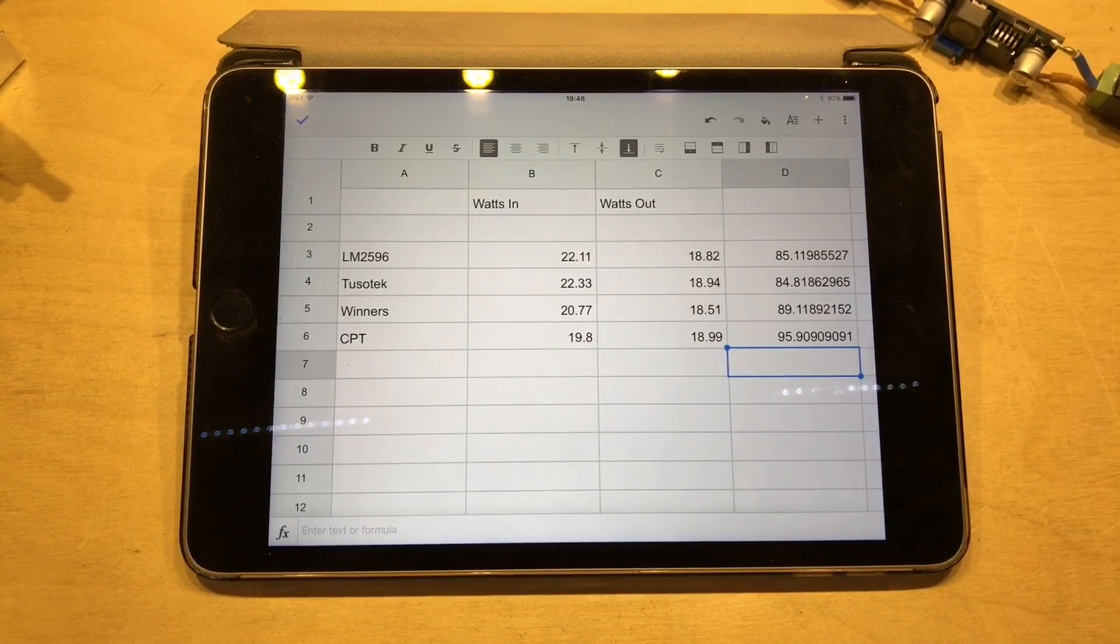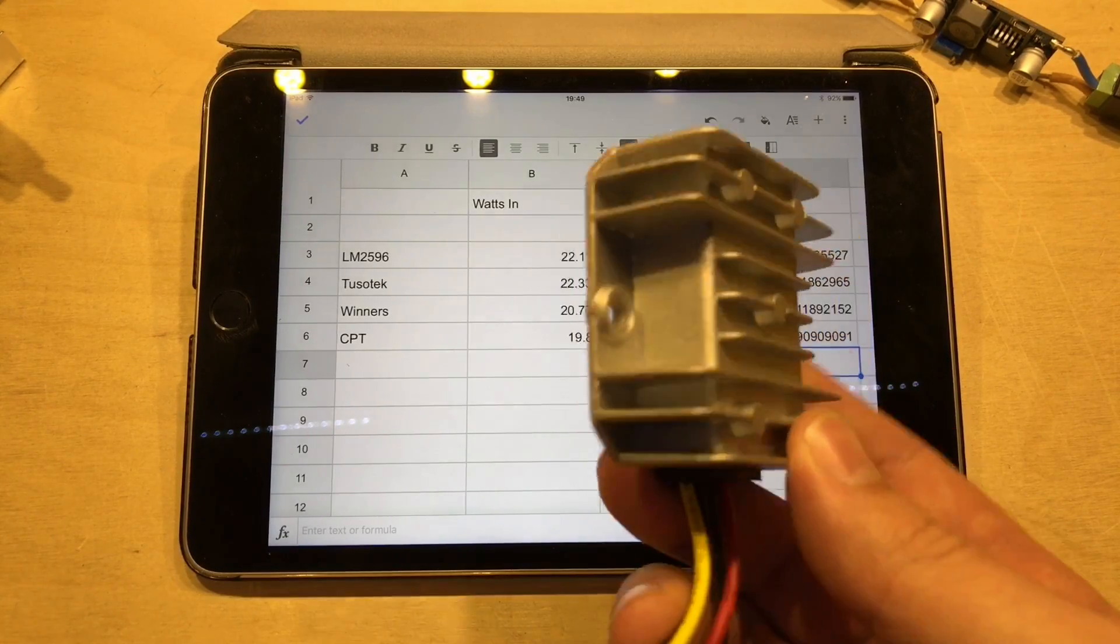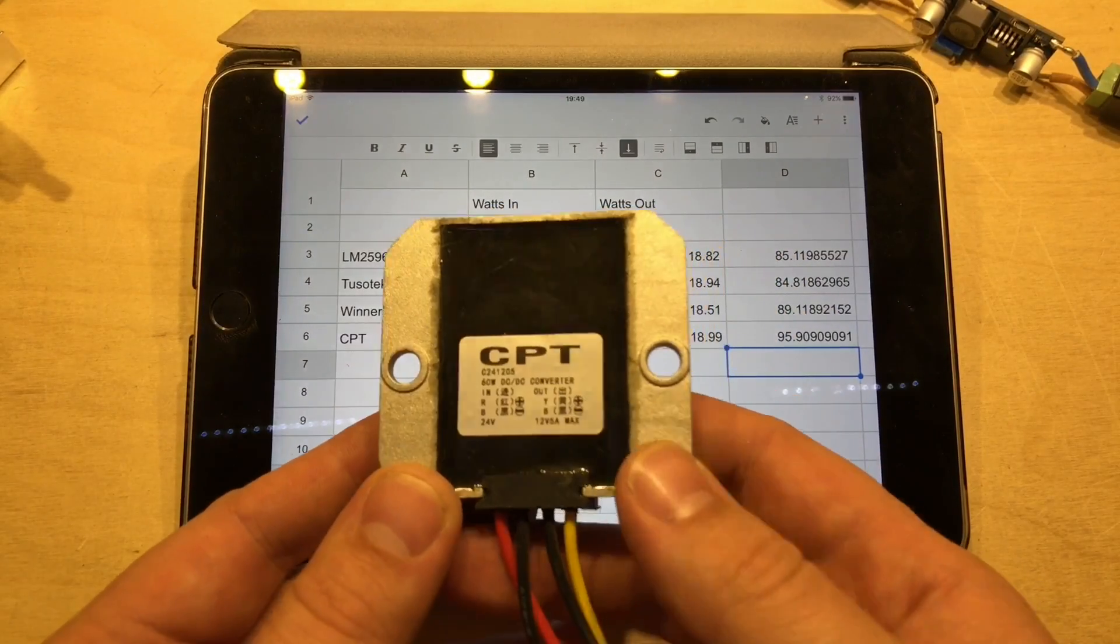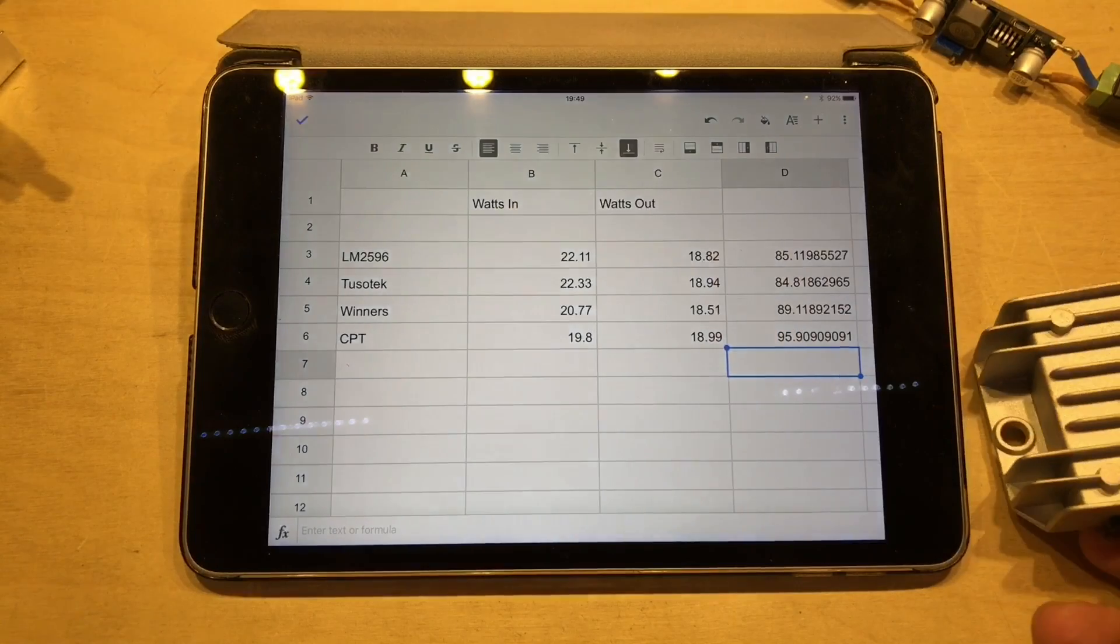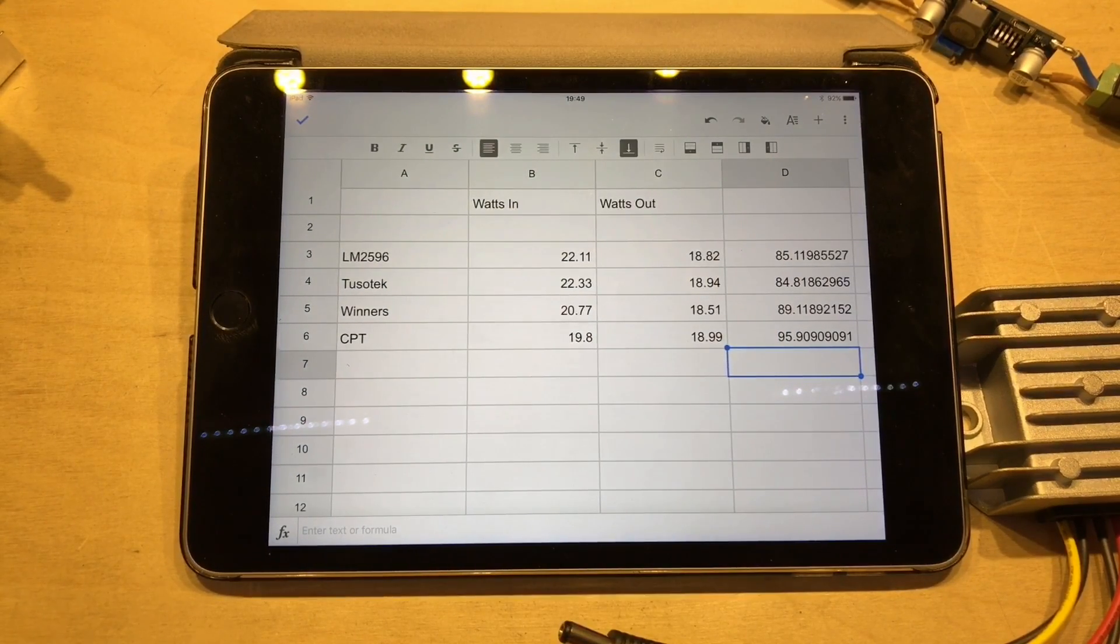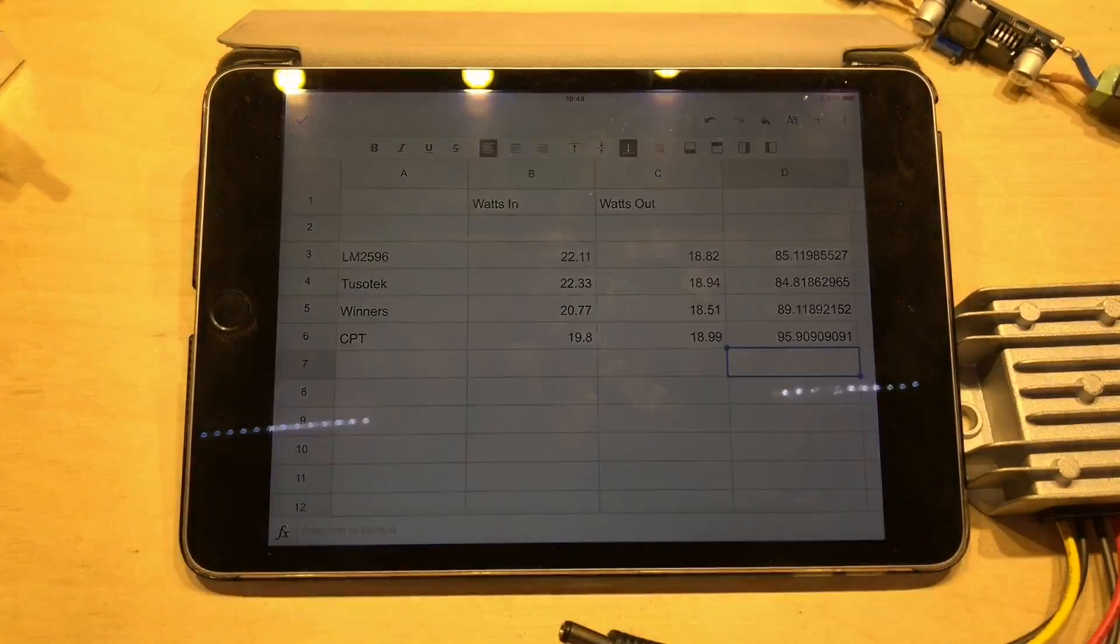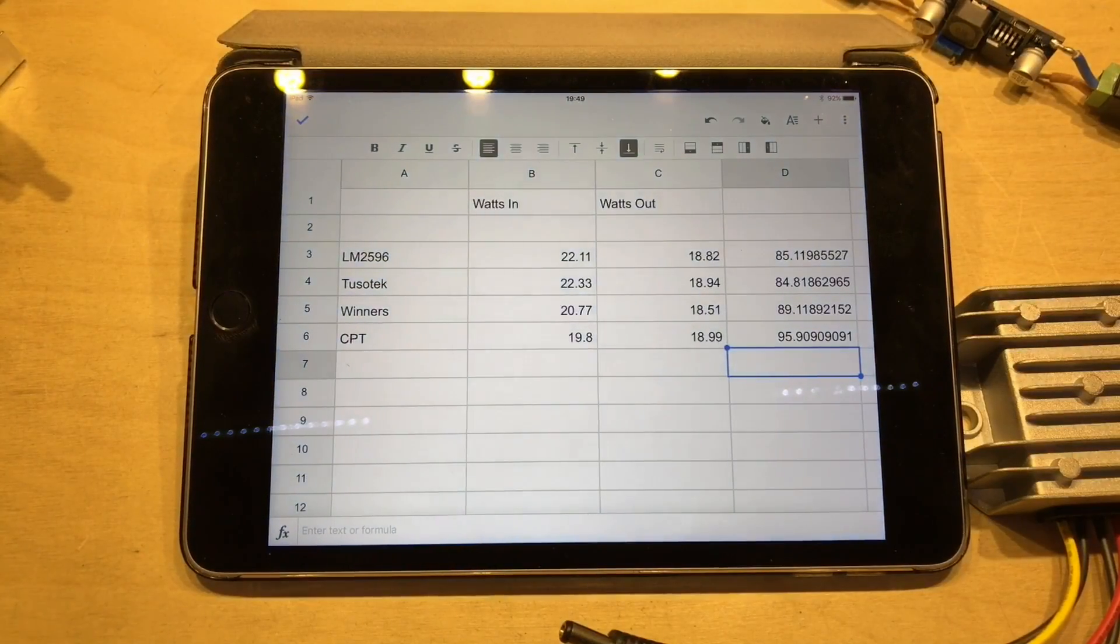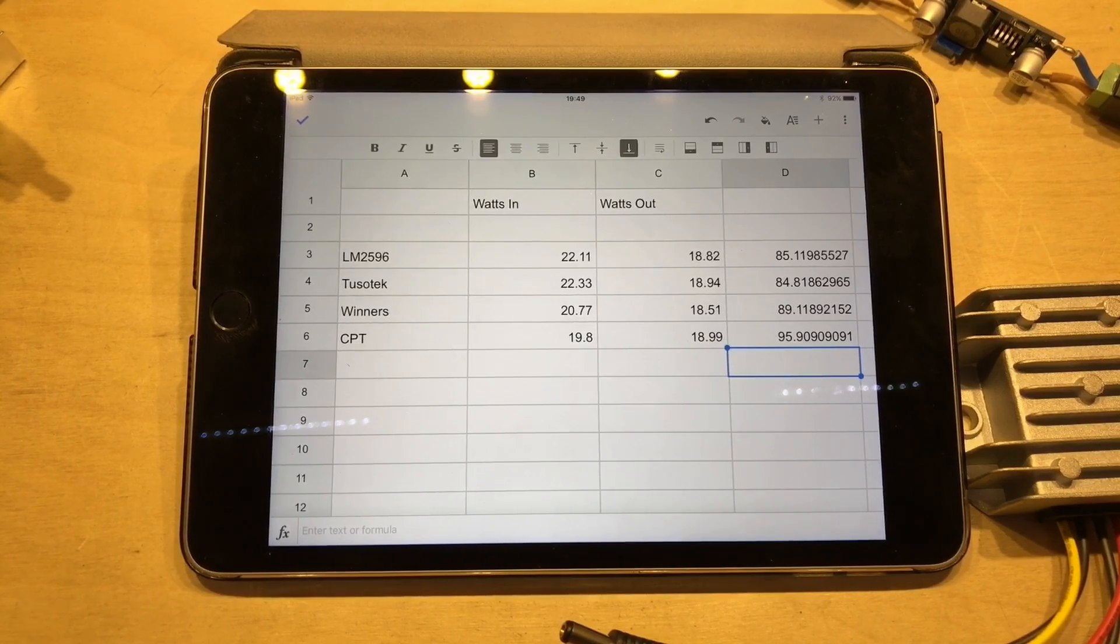But the best efficient, the most efficient, sorry, I should say, was the CPT. This quite high power output and it's got a heatsink on it and it seems pretty well made. I'm guessing it's all potted inside that heatsink. At 95.9%, I'm ecstatic with that efficiency.